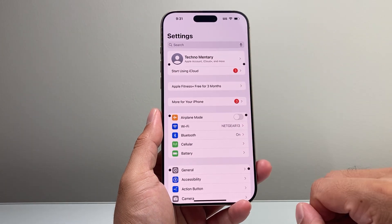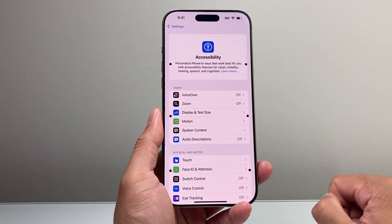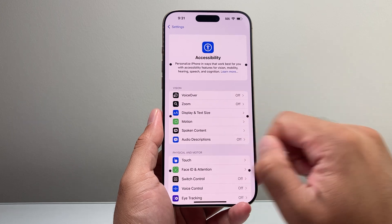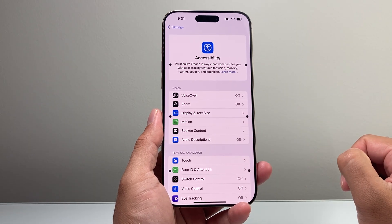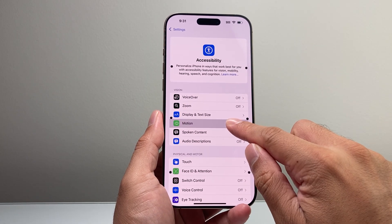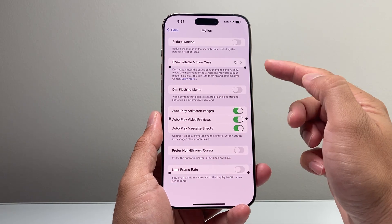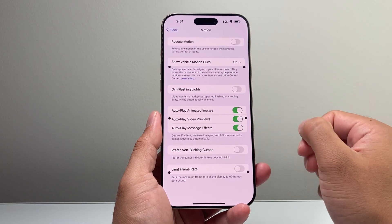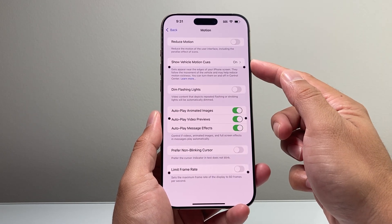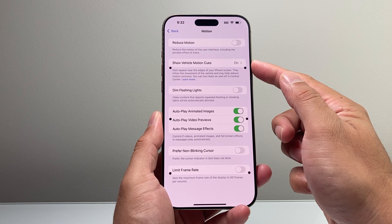You'll go into your Settings and then go down to Accessibility. From there, there's a section that says Vision, and then you click on Motion under that section. The vehicle motion sickness feature is the second option, where it says Show Vehicle Motion Cues.